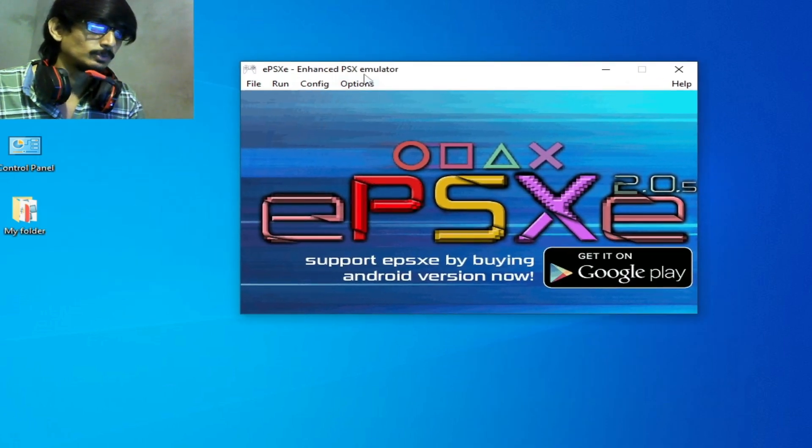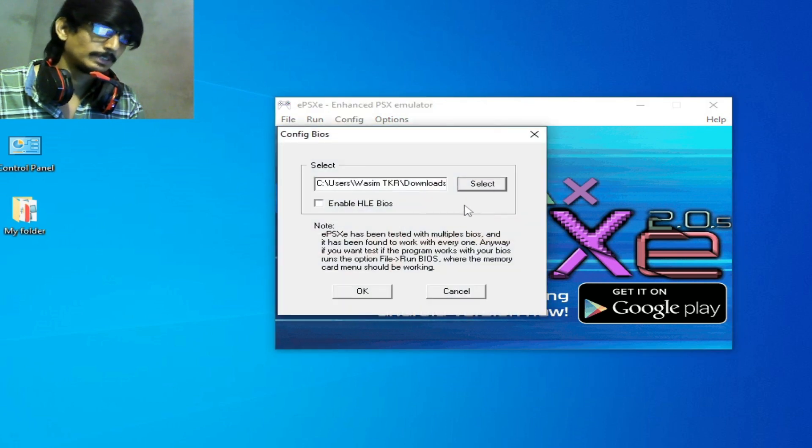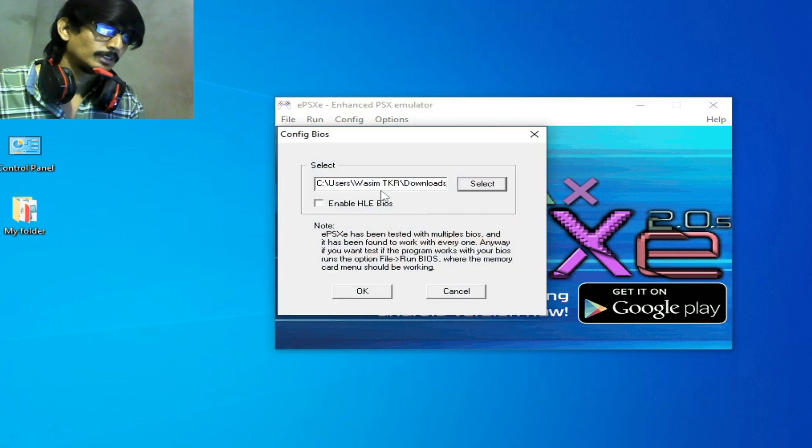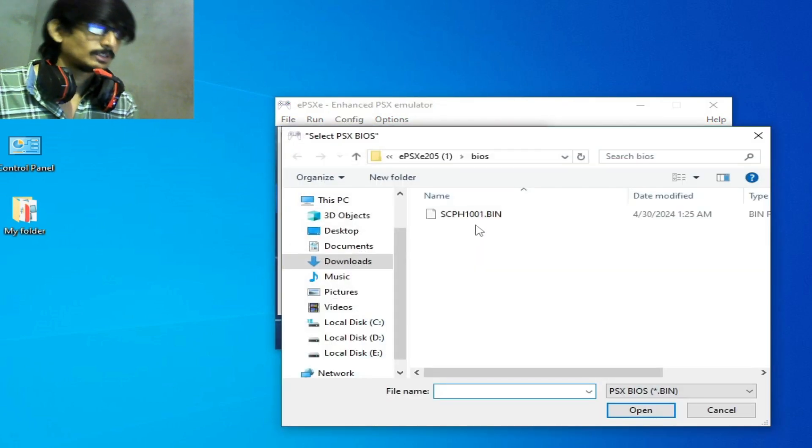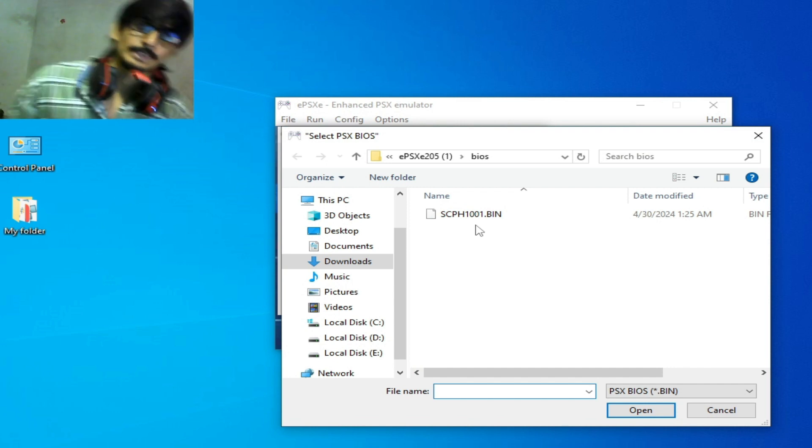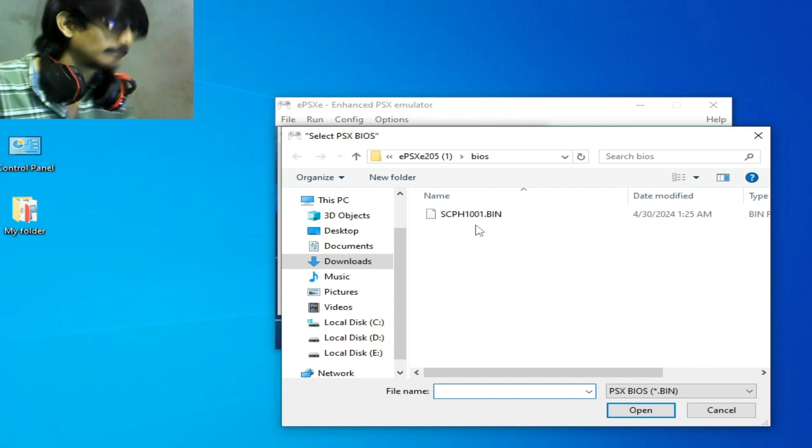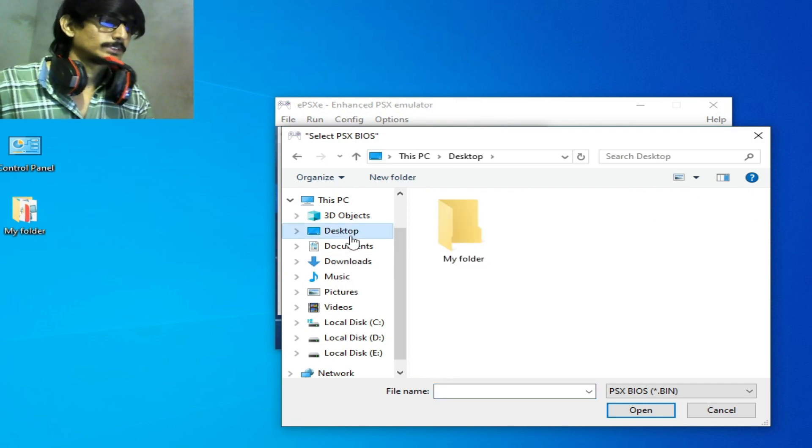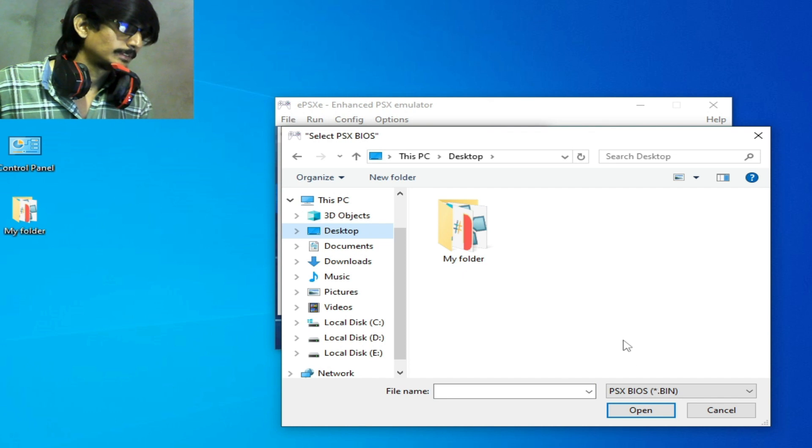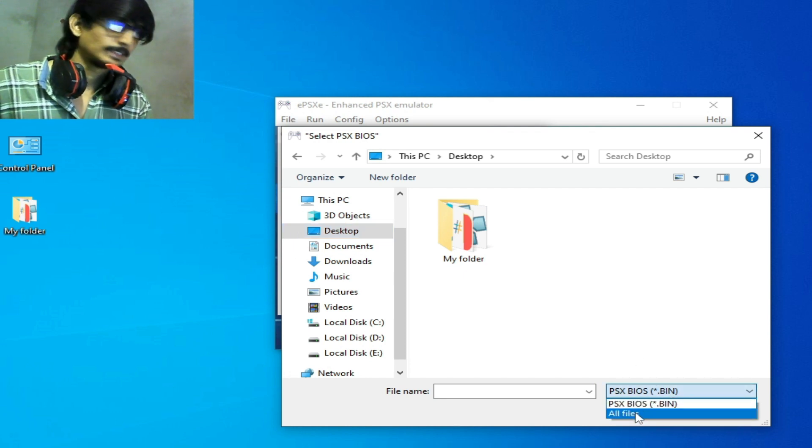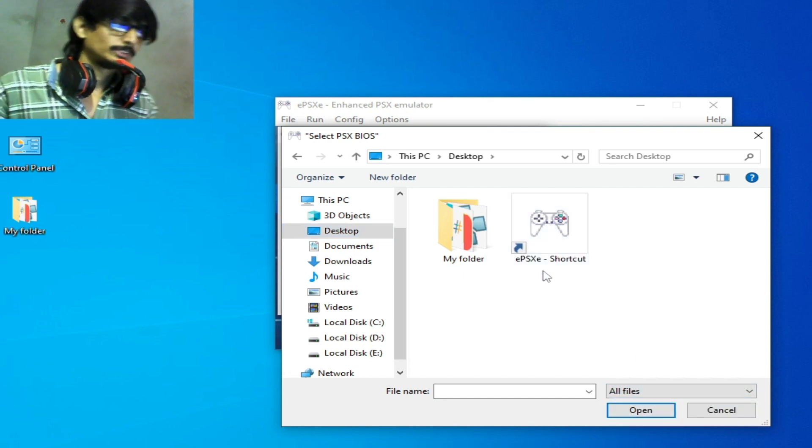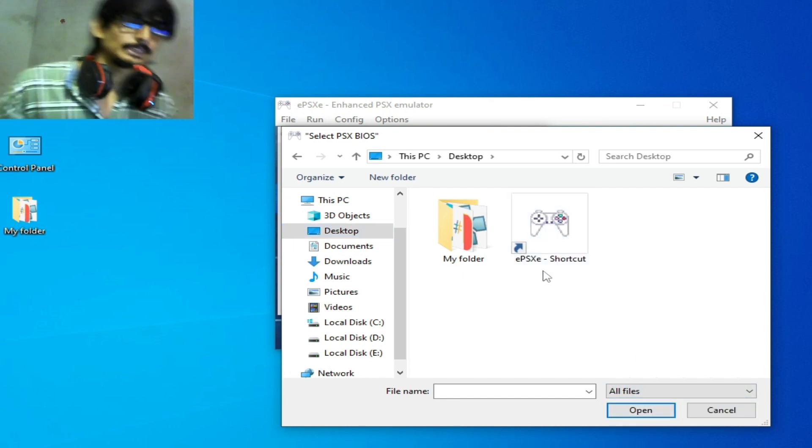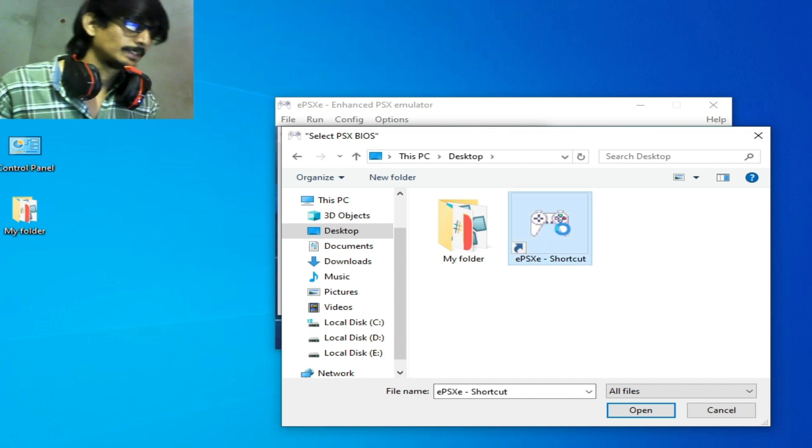Go to config, go to BIOS, click here and click here select and go to folder for EPSXA. So go to desktop and select all files. So this is my EPSXA shortcut, right click and open file location.